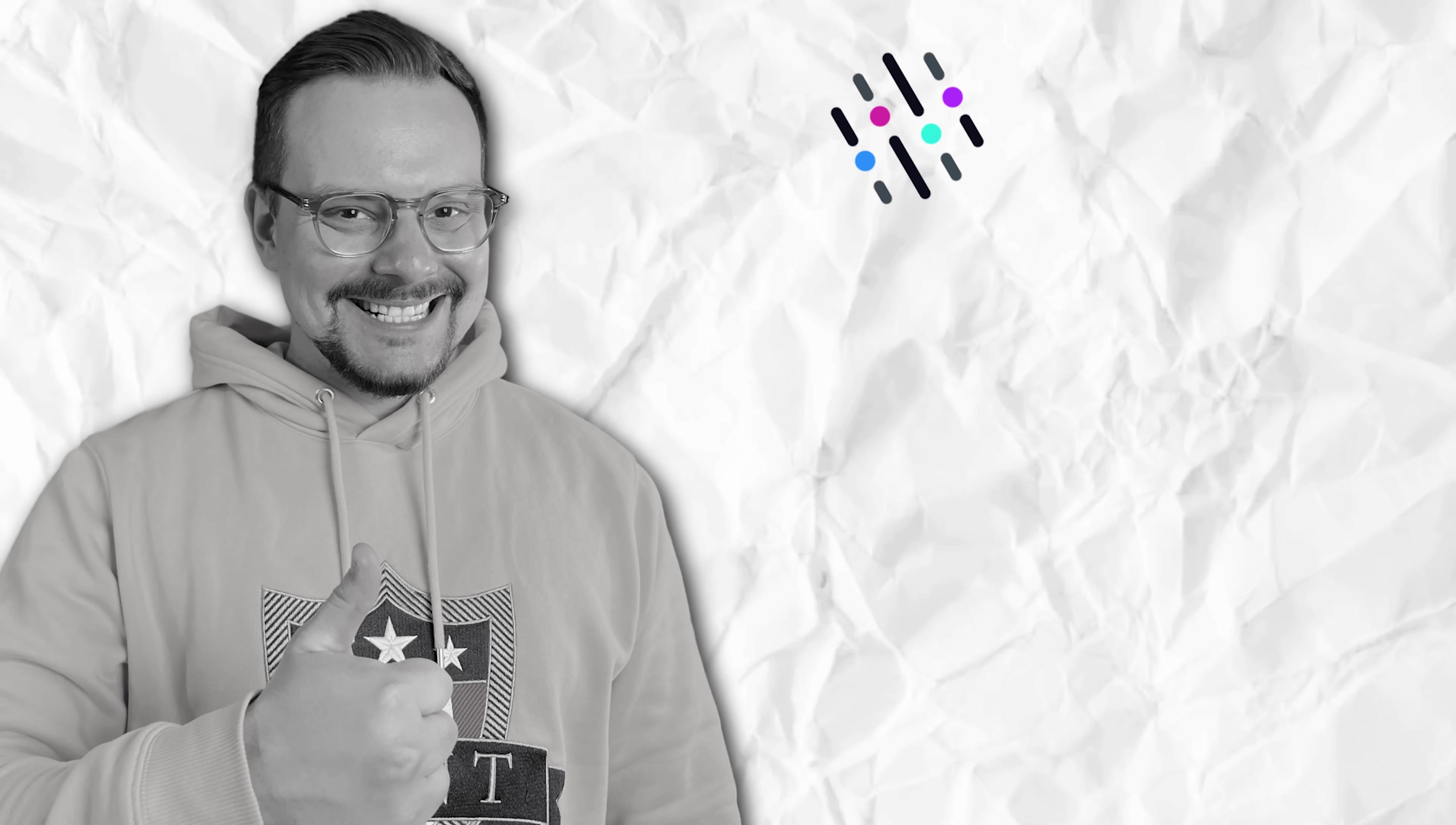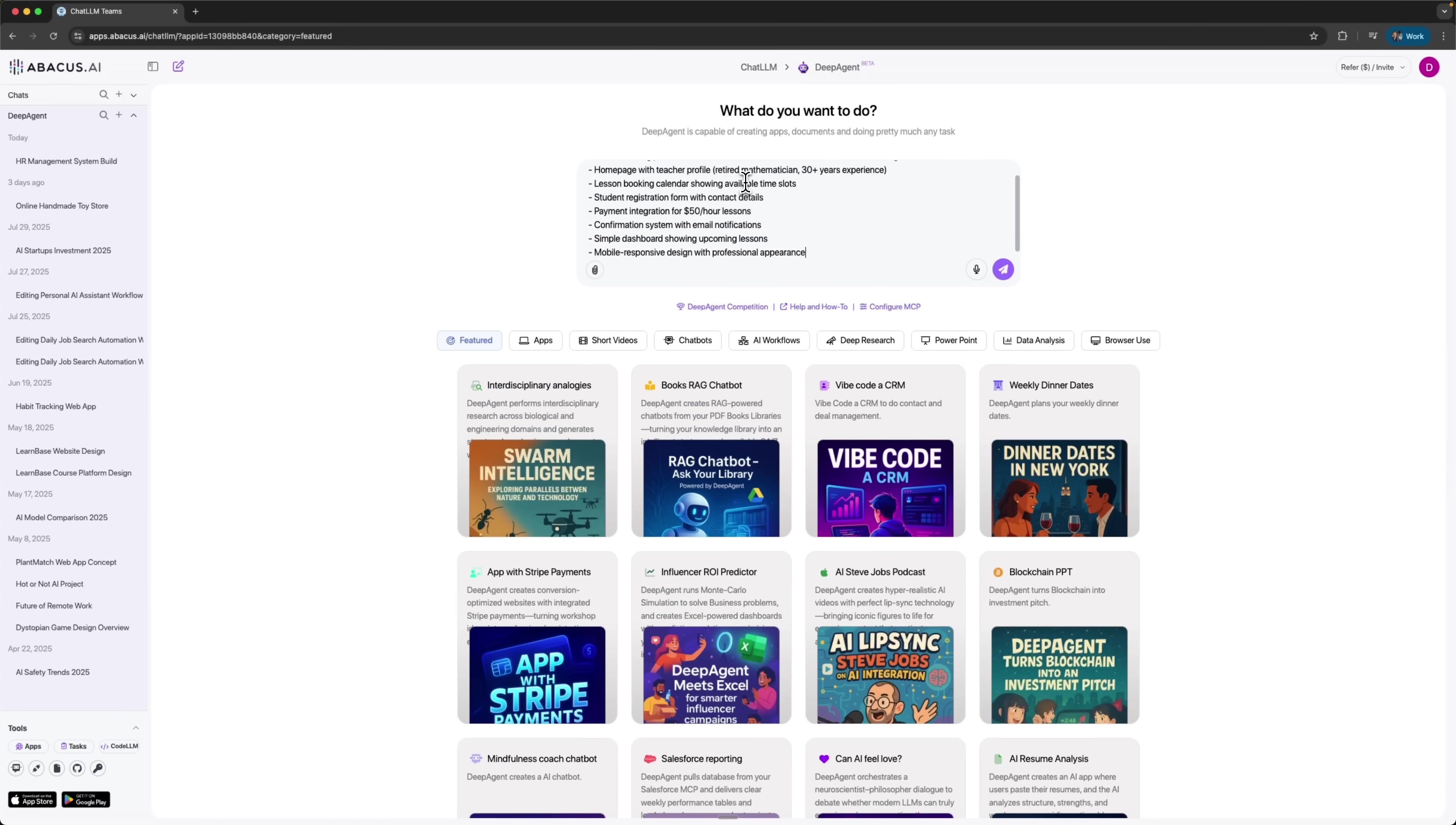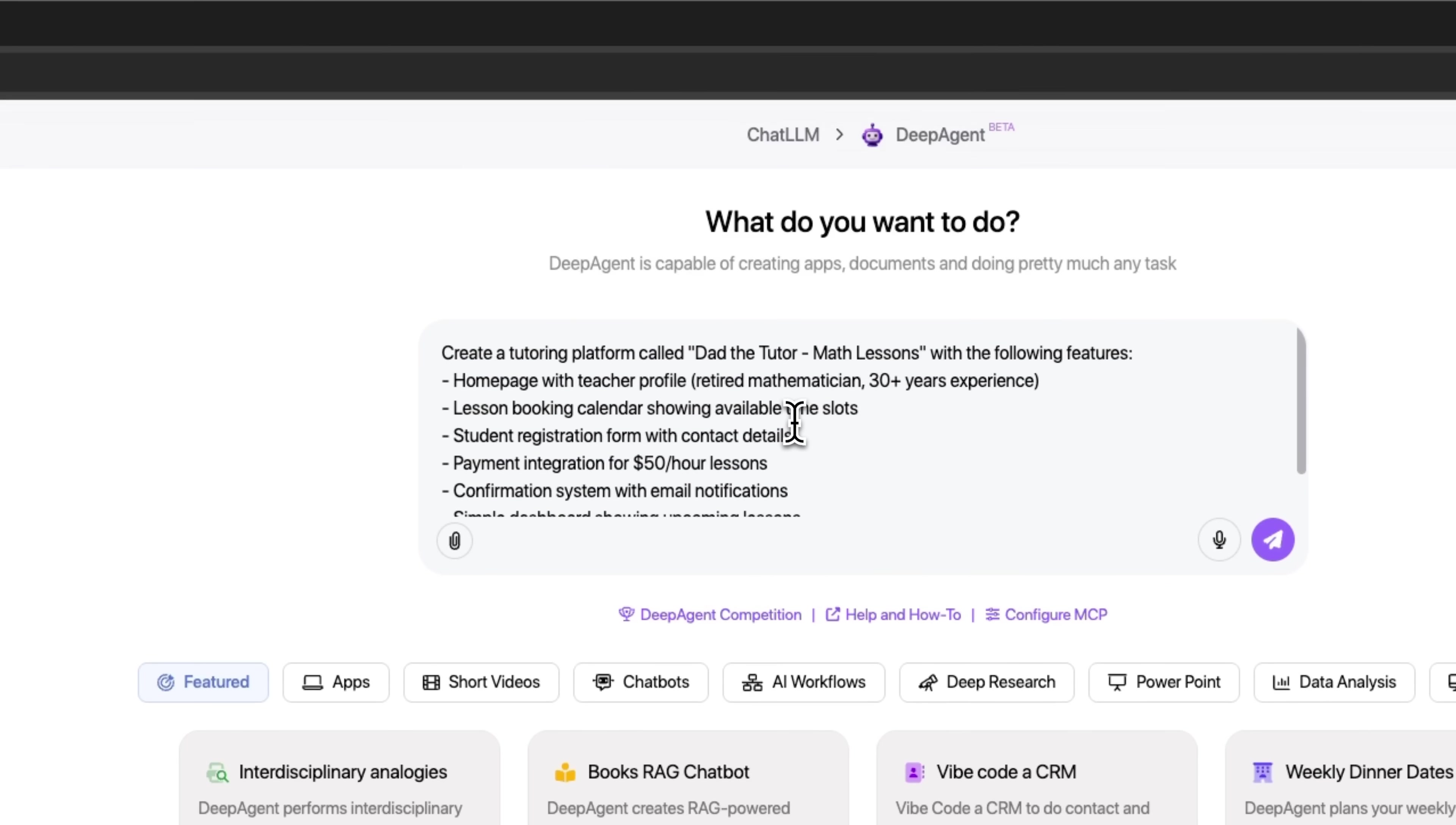Now, let's create our math tutoring platform step-by-step. Our retired teacher needs a complete solution to start his online business. First, we'll describe our vision to DeepAgent. I am typing exactly what our math teacher would say. Dad, the tutor math lessons.